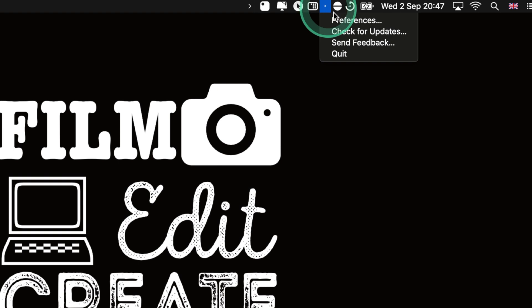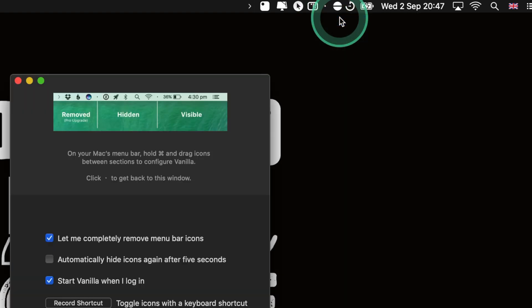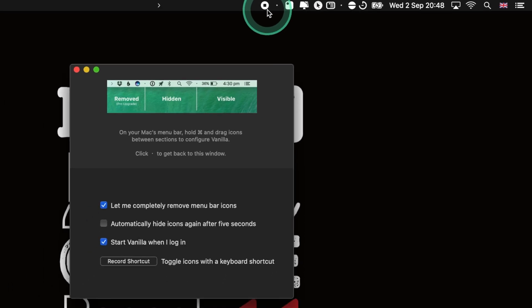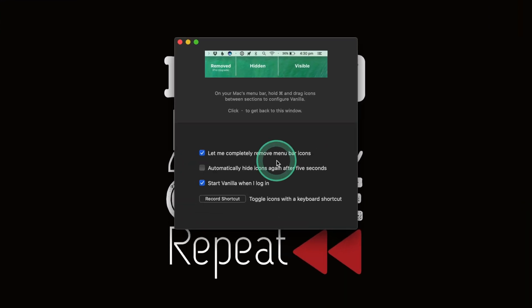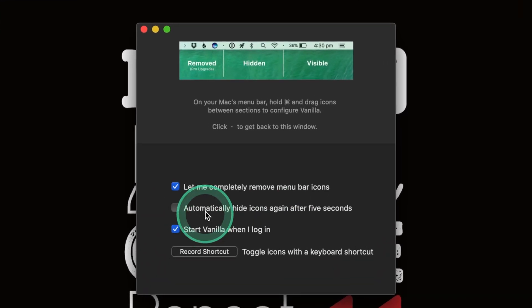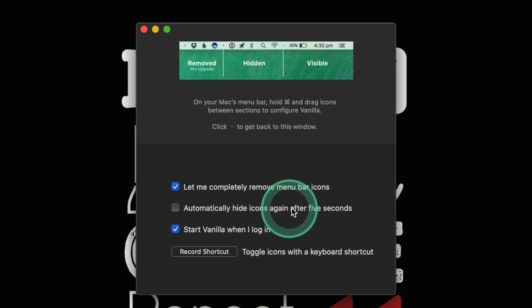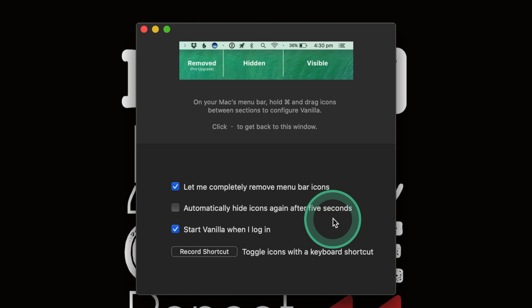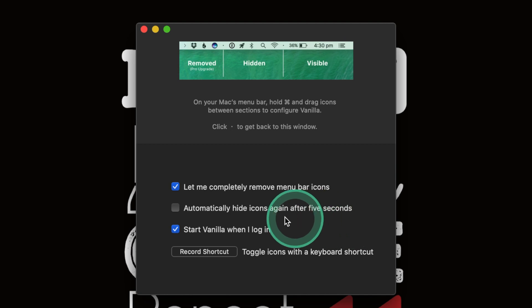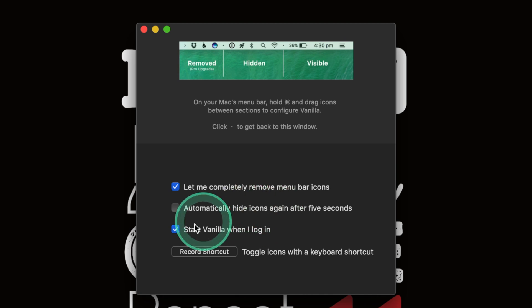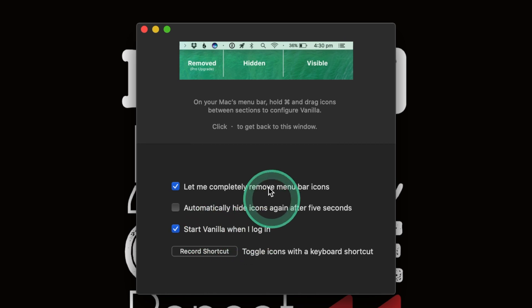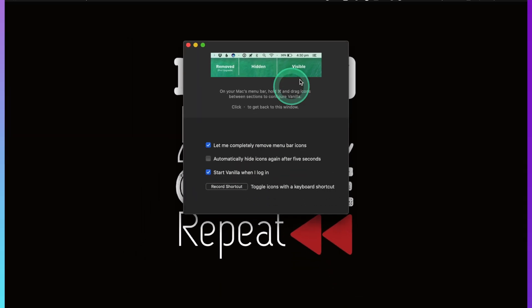Let me show you some of the things that I do with this. Let's go into preferences. As you can see it's hidden my screen recording because I'm screen recording at the moment. Again you can have it set so that it automatically hides the icons after five seconds. Let's say I open this up and it's staying open, and I've left it, after five seconds it will close it down again. I just really like the fact that this hides all my icons so I always have it to start when I log in.